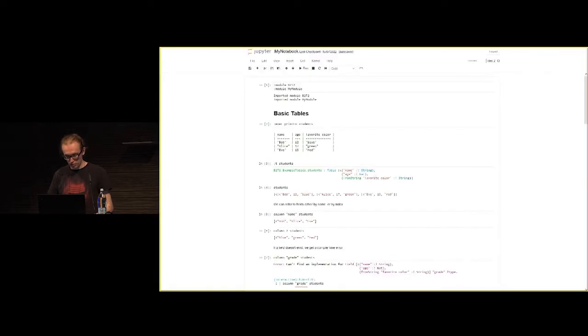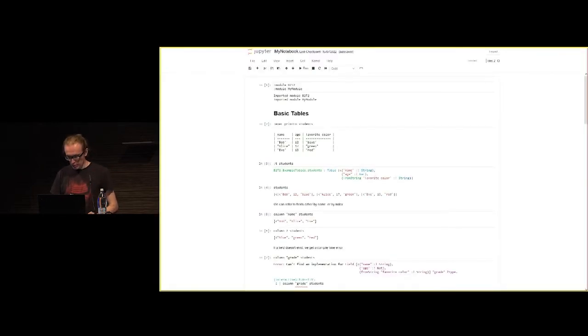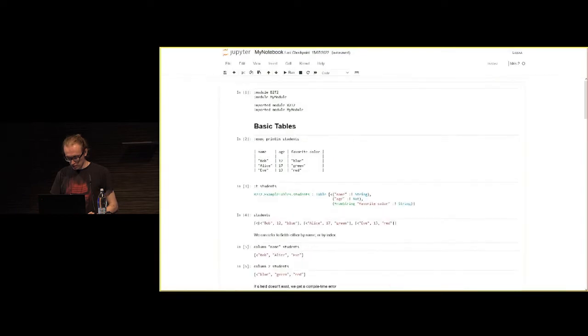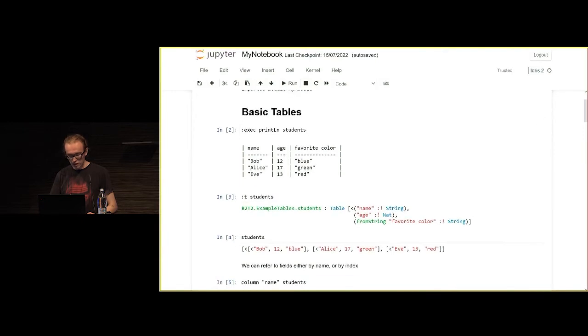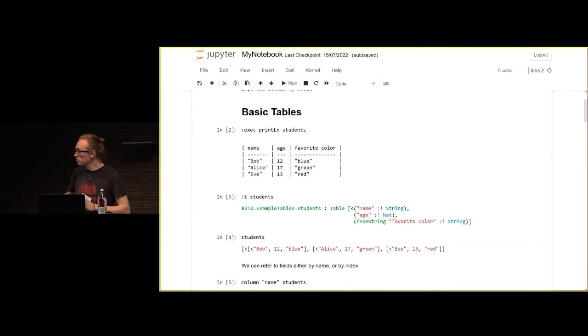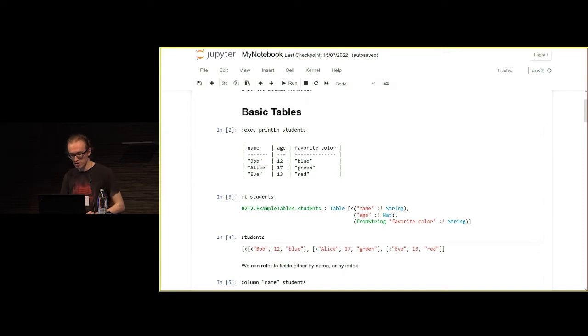And then on to the demo. Let's make that a bit bigger. Hopefully that's a reasonable size for everyone. First of all, let's have a look at what a table looks like. This is the same table as before.